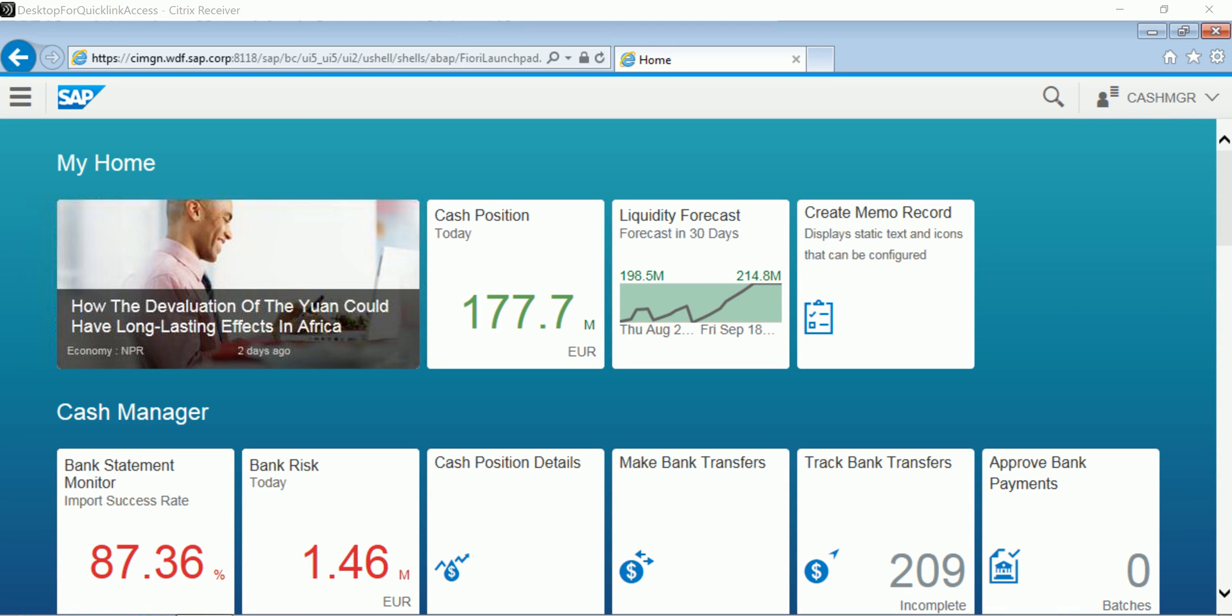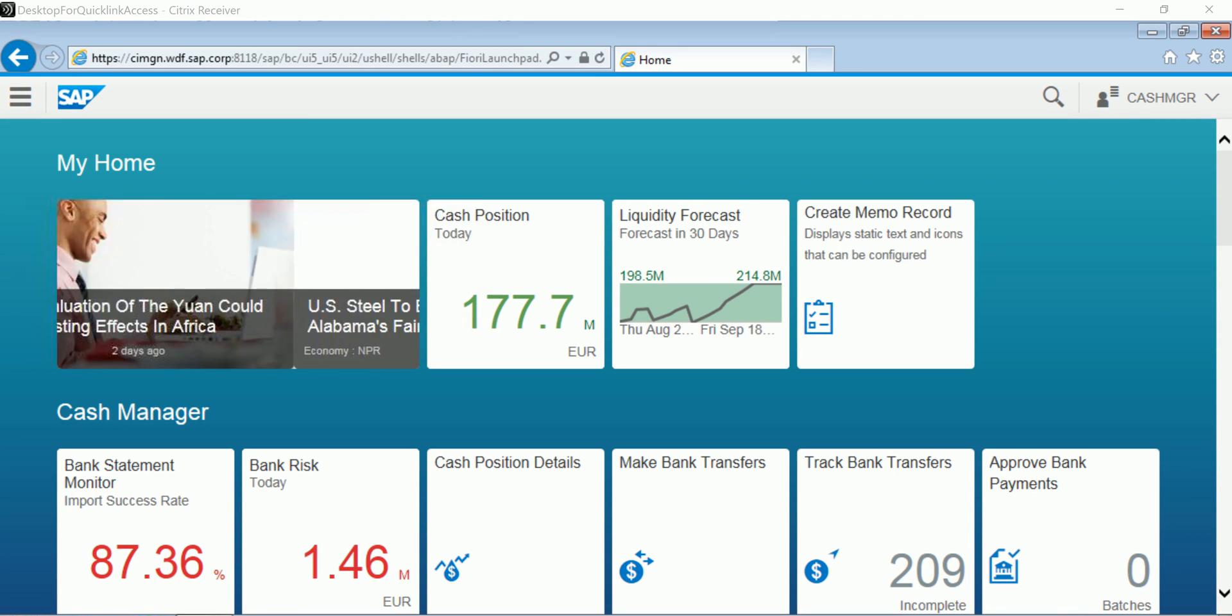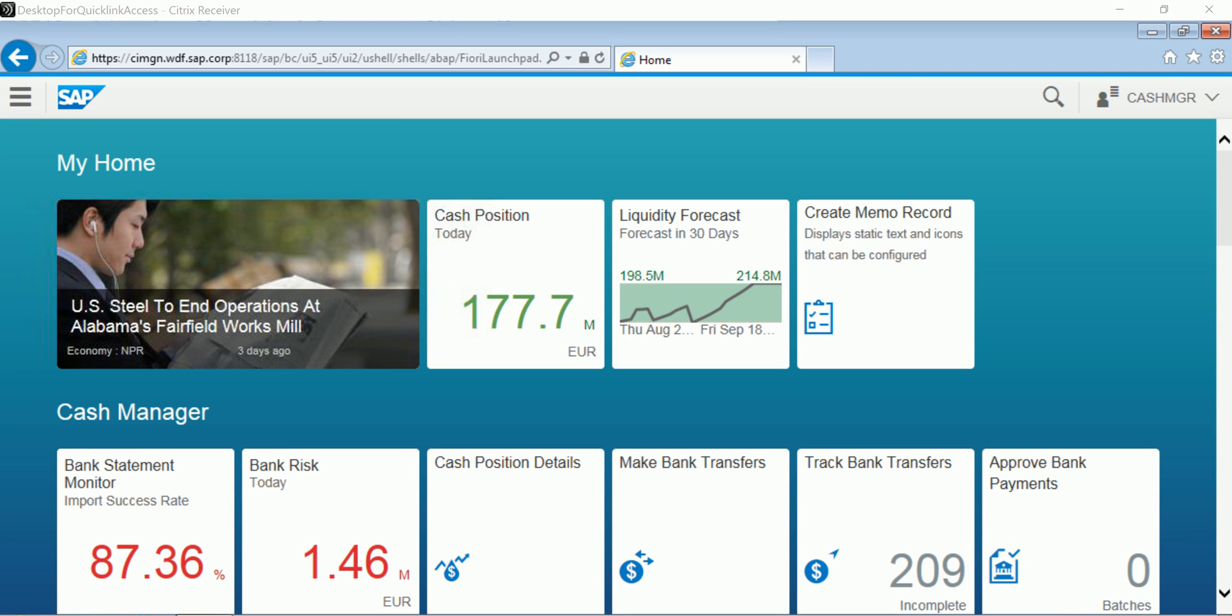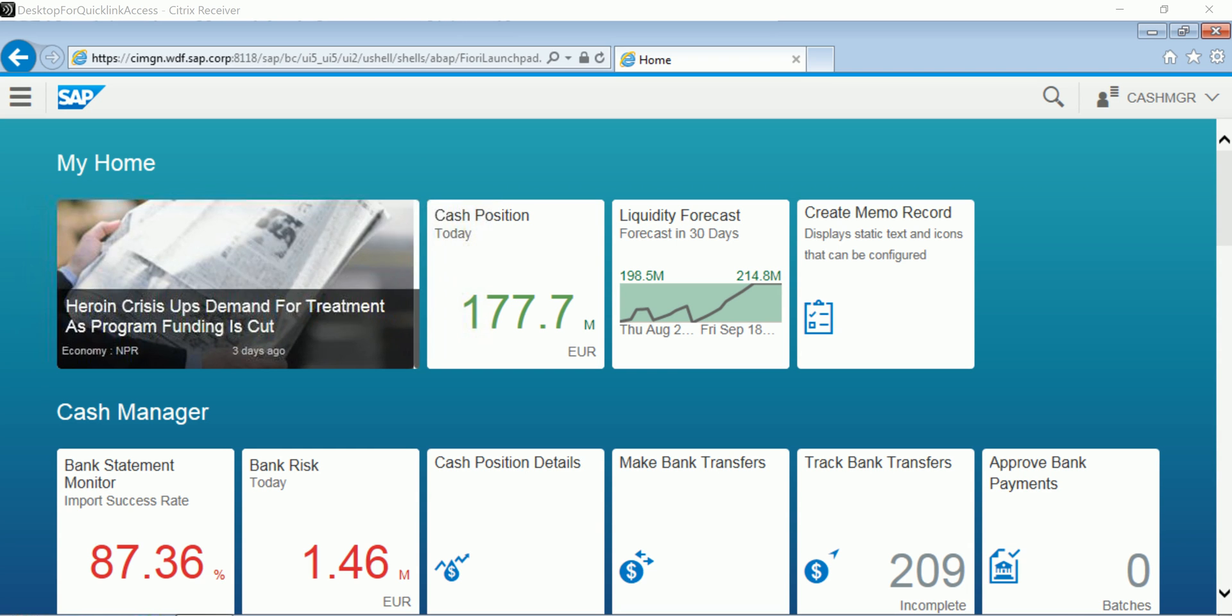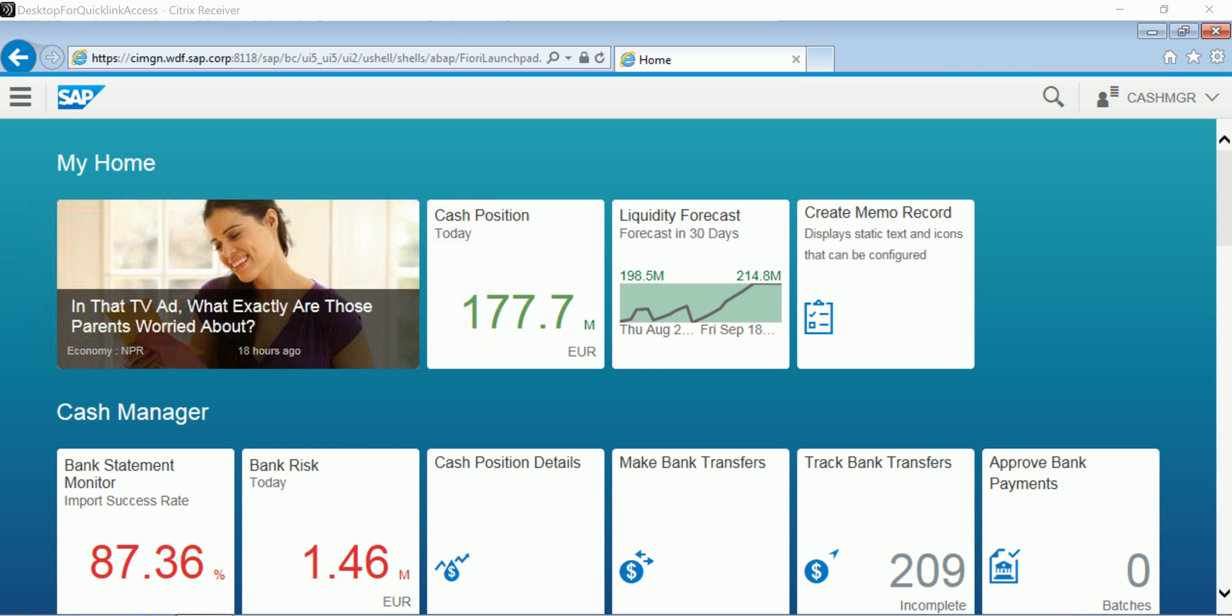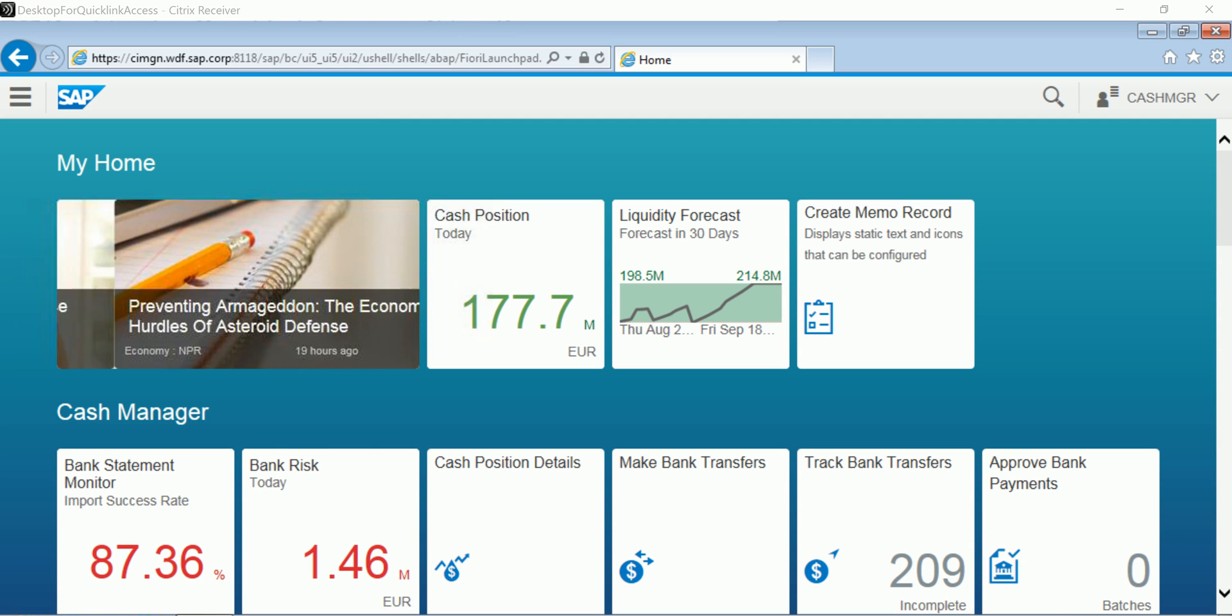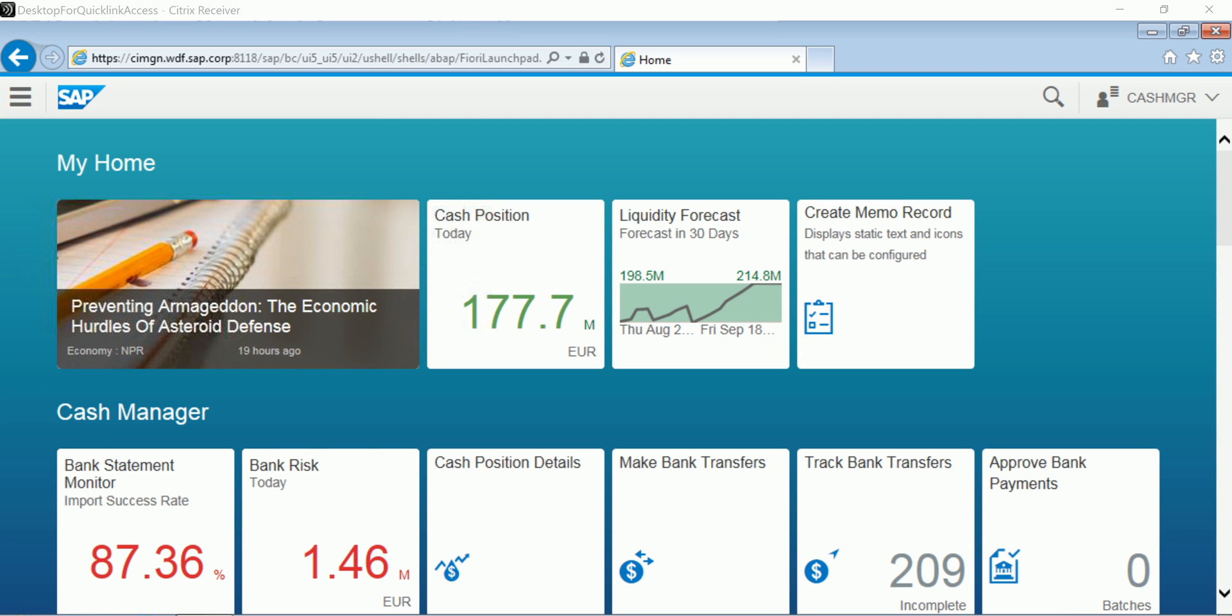What I've done here is logged into the system as a cash manager. And in this role, you see the Fiori apps or transactions that people in this position, such as CFOs, treasurers, or cash managers would have access to. These transactions will help them to perform their day-to-day activities.